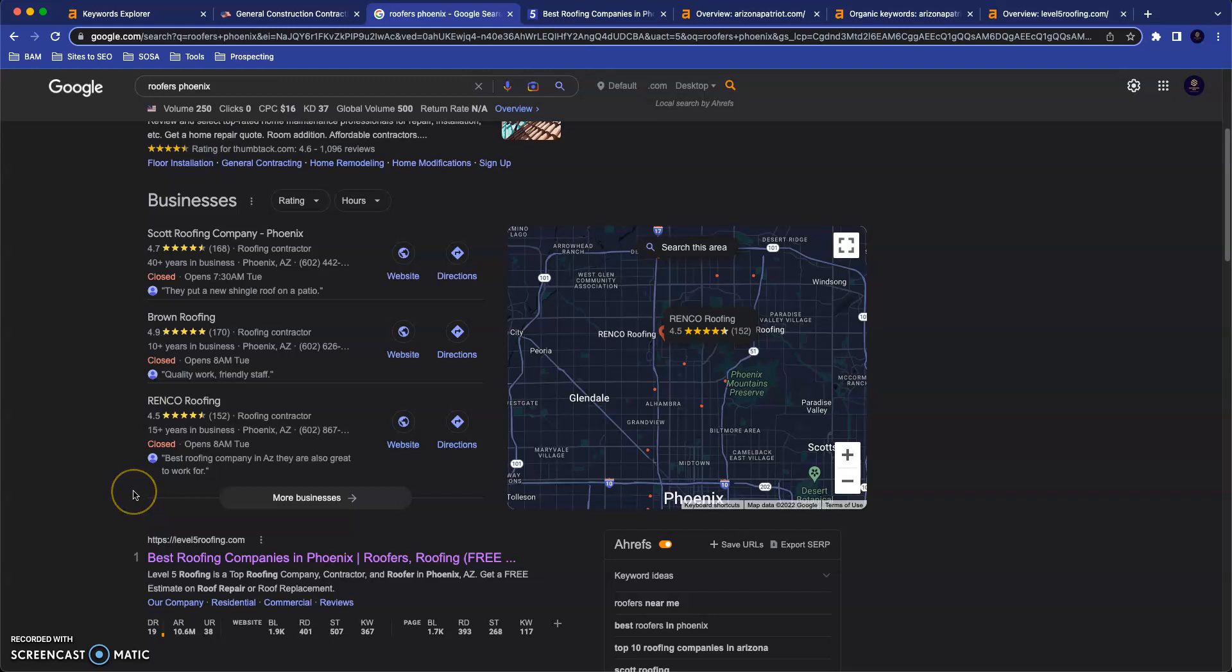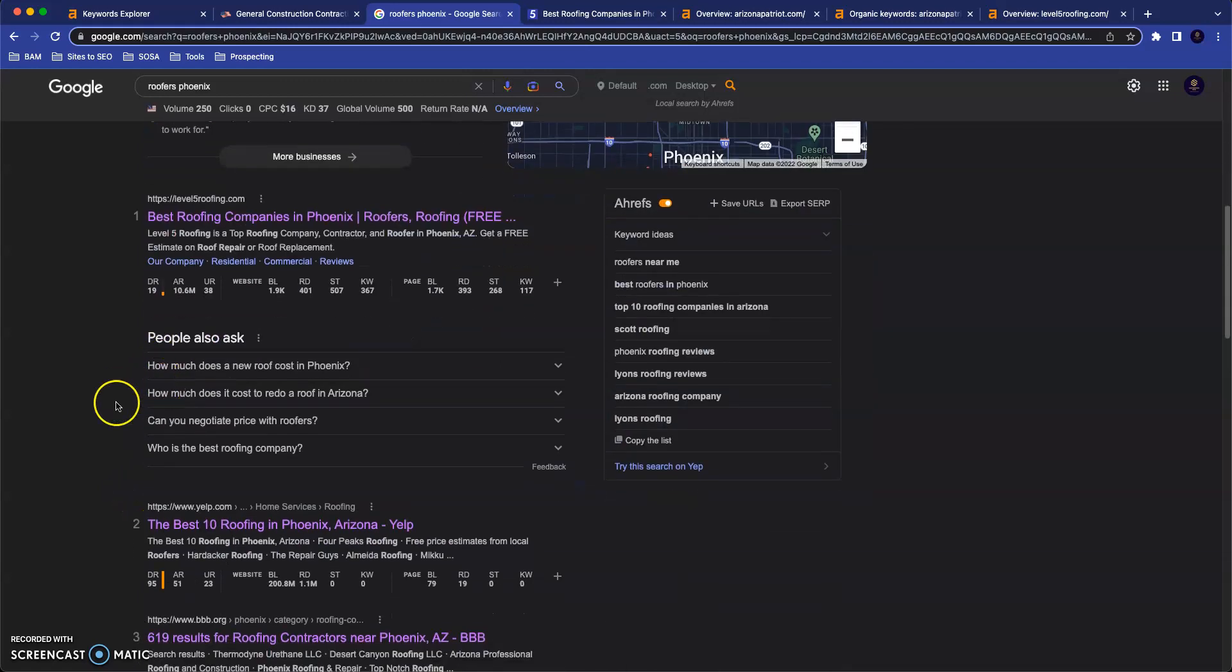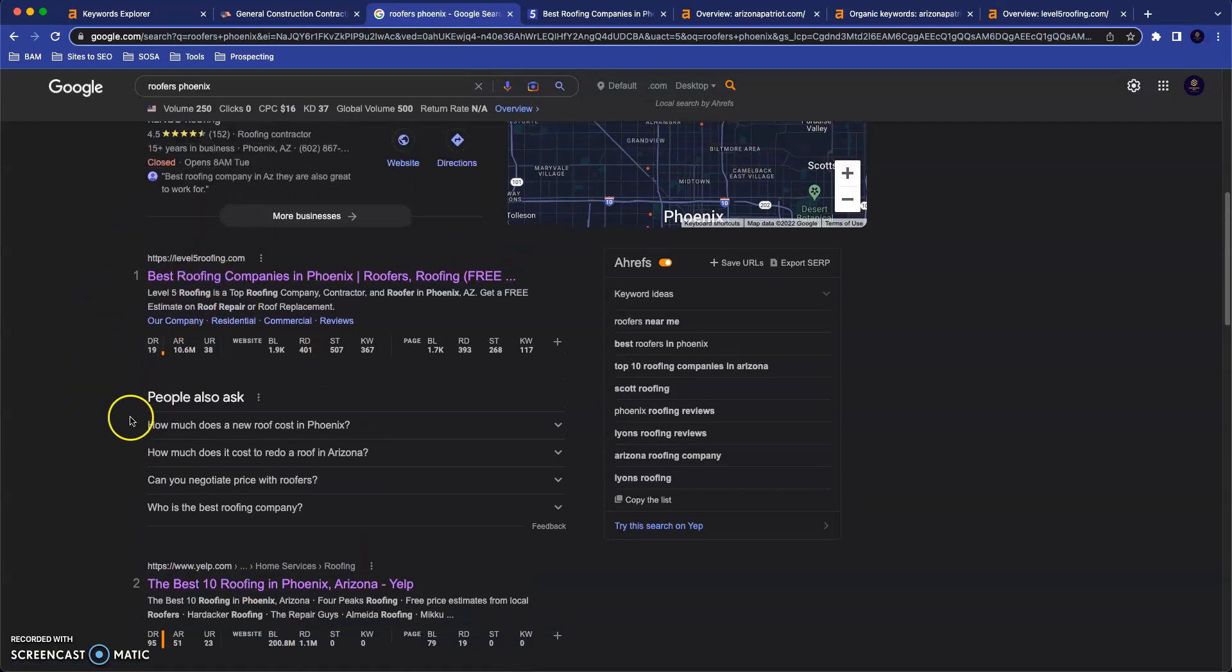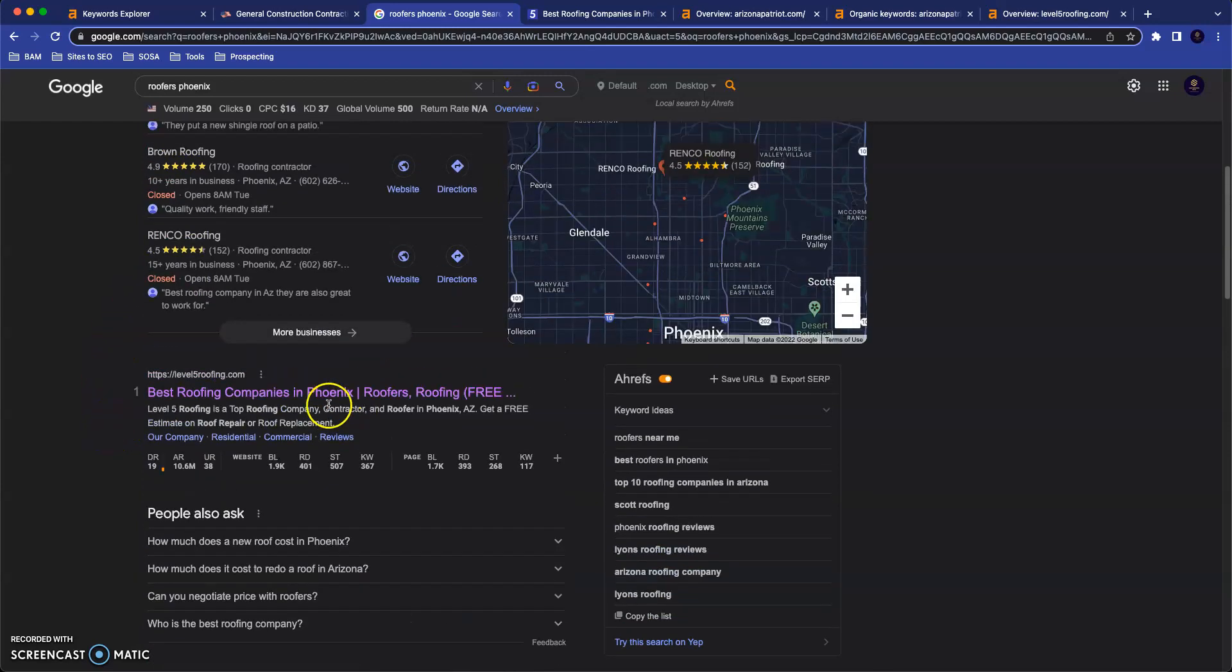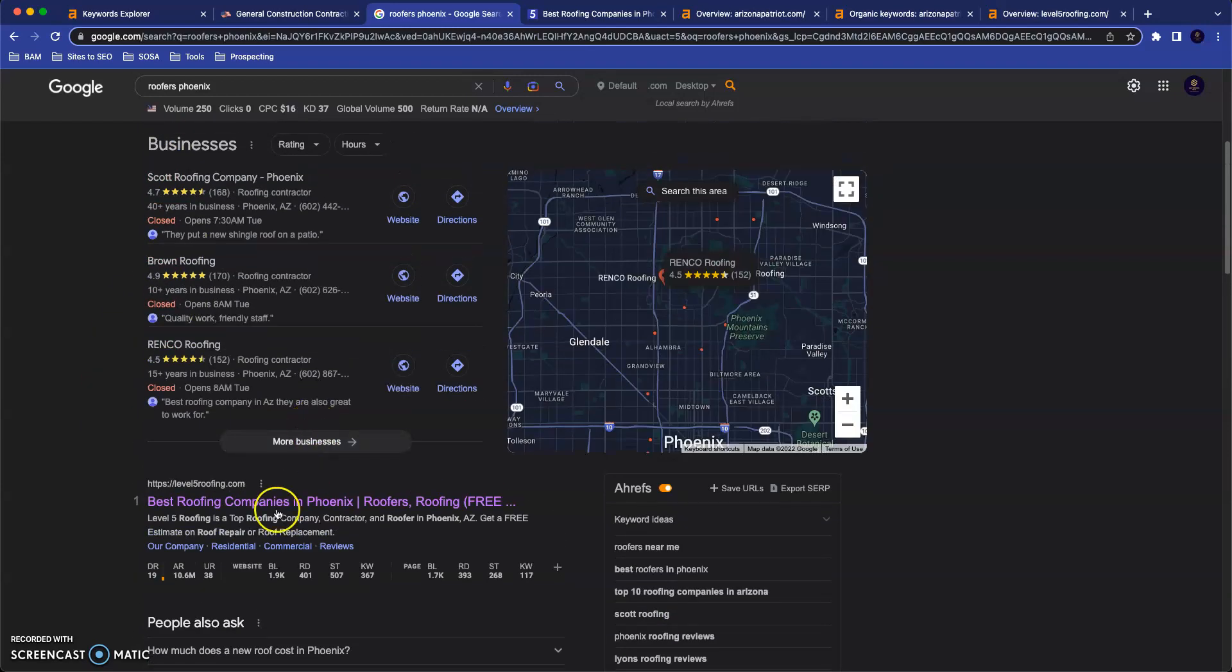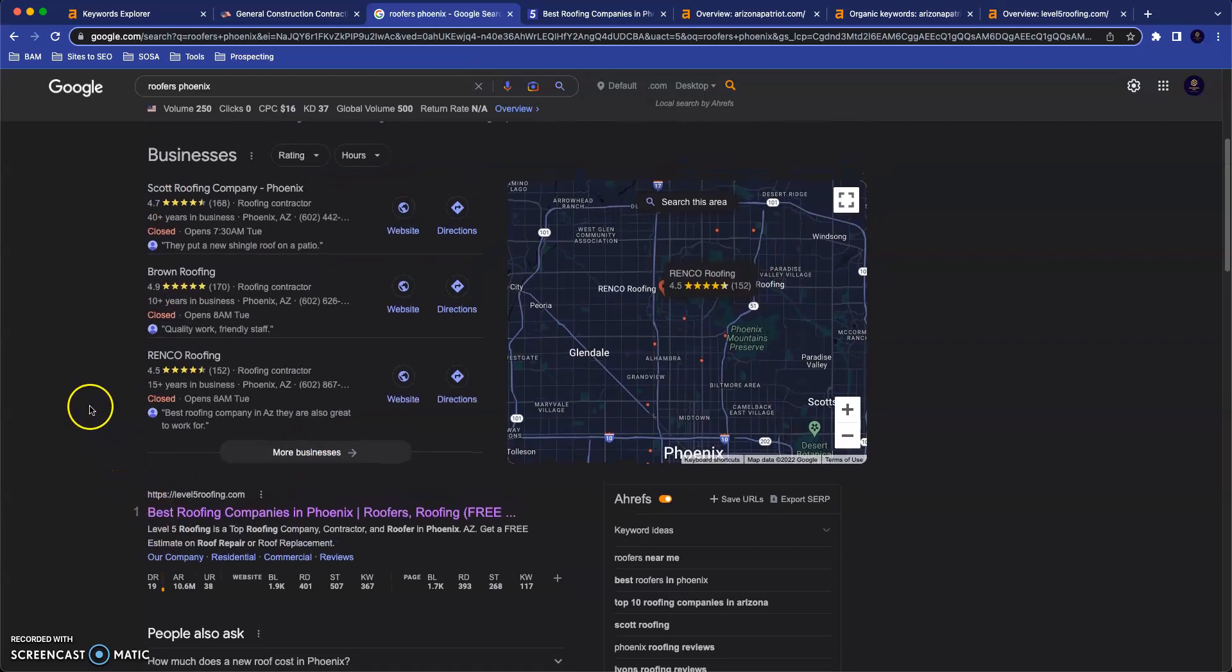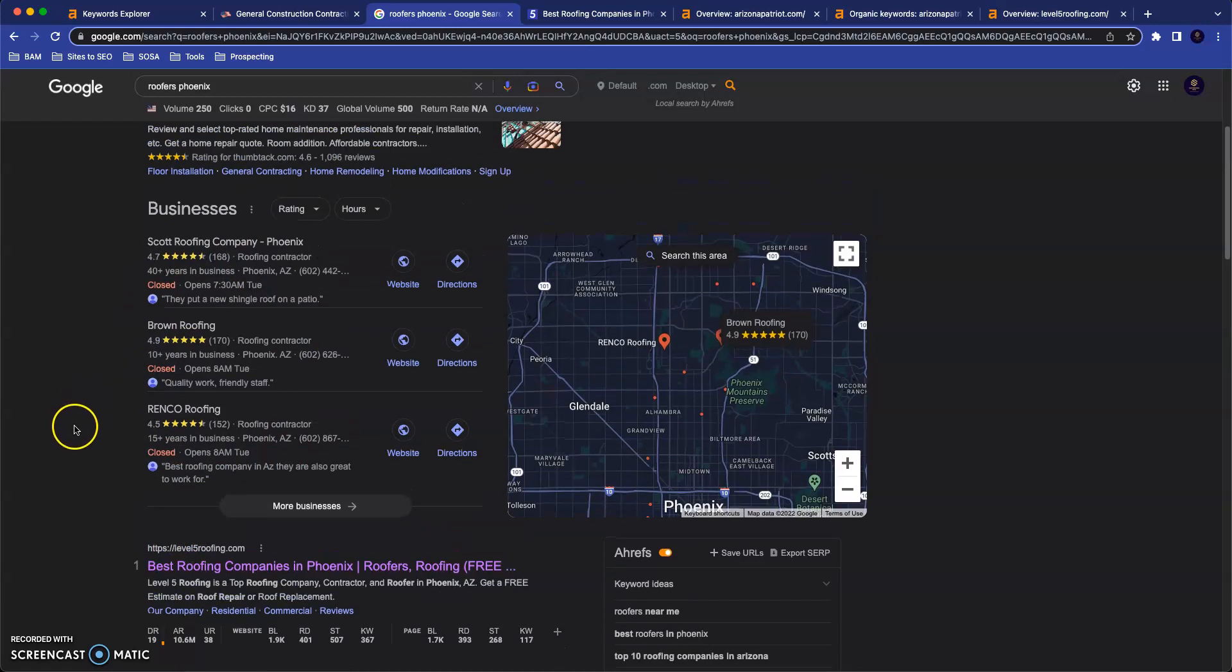So those are the three tips I have for you. Just to rehash quickly, the first two were how you can rank more highly down in these areas. They were getting more keyword rich content onto your site and getting backlinks to support your site. And the third and final tip was getting some more citations so that your business can rank up here in the top three in the map pack. So those are the tips I have for you. I truly hope this information is helpful to you.